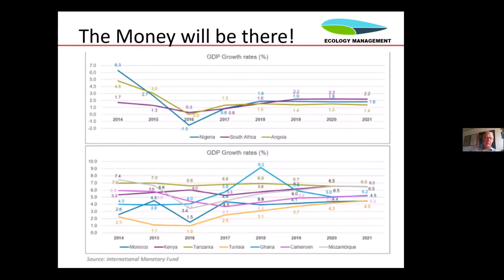The market segments we are looking at today include the luxury segment, which is basically what small wind is selling to today. But we also have the need market — those who actually need it more than others. When we look at developing countries and developing economies, they are going up in electrification rate and GDP. So the money will come — it's a matter of requiring certification and attacking the crap.